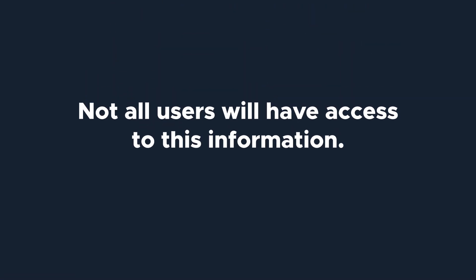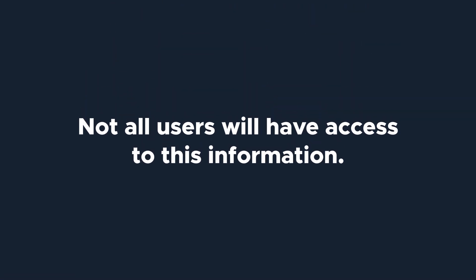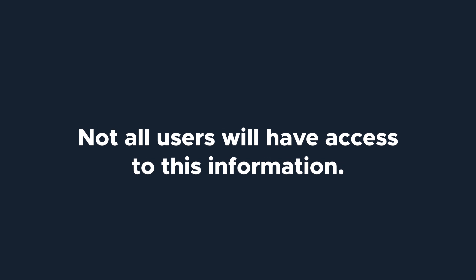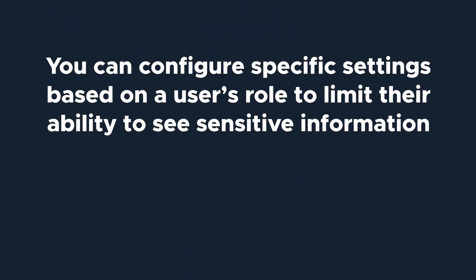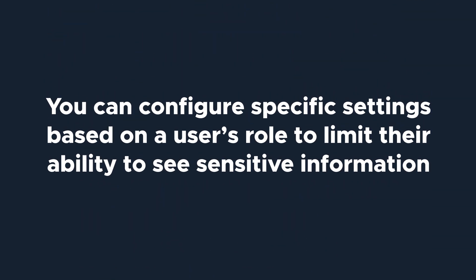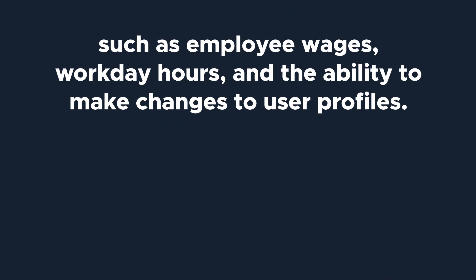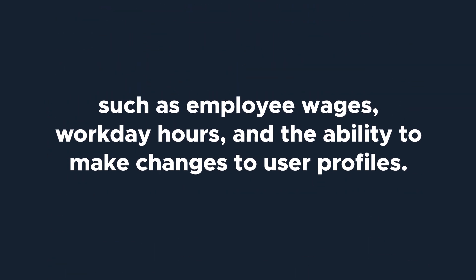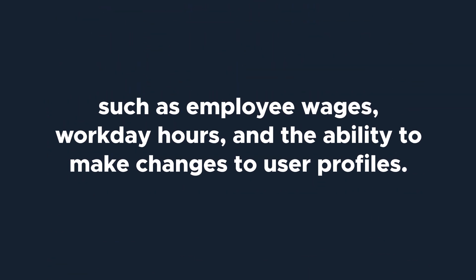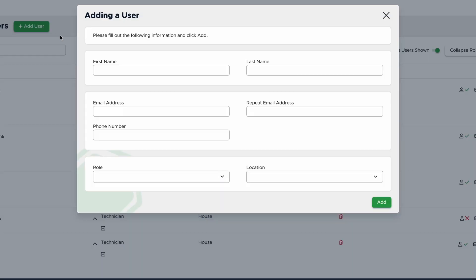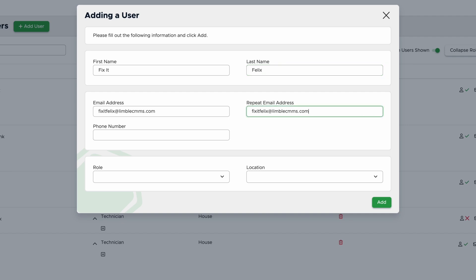It's important to call out that not all users will have access to this information. You can configure specific settings based on a user's role to limit their ability to see sensitive information, like employee wages, workday hours, and the ability to make changes to user profiles. Add first and last name, email address, and phone number. It's important to add accurate information here because this is the information that will be used to login to Limble and send the user notifications about their work.